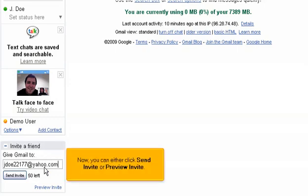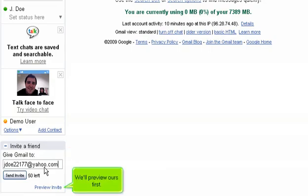Now, you can either click Send Invite or Preview Invite. We'll preview ours first.